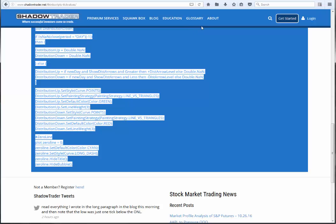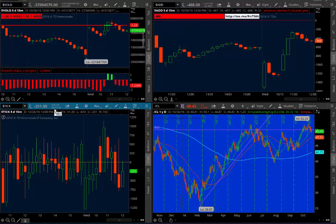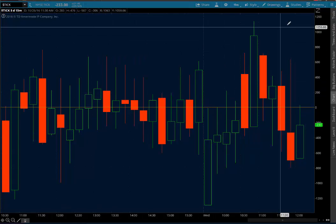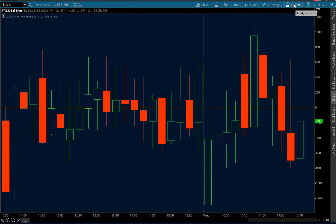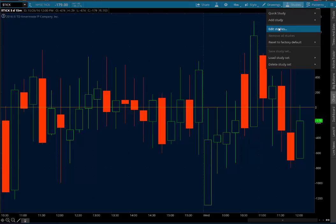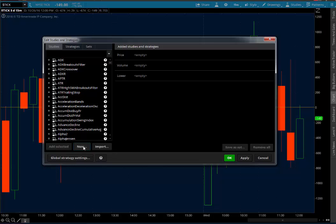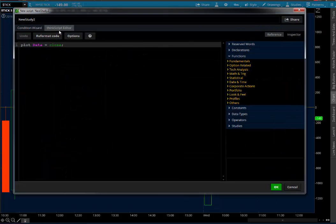Once you've got that copied on your clipboard, you can minimize the website and you'll want to open up the tick screen full size. Click on Studies in the upper right and select Edit Studies, which will bring up the Edit Studies and Strategies box. We want to create a new study, so go to the left-hand side and click New. That brings up the ThinkScript editor.